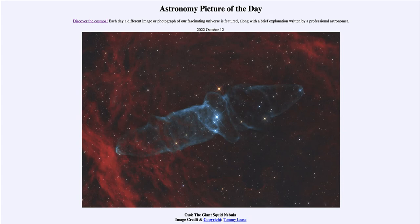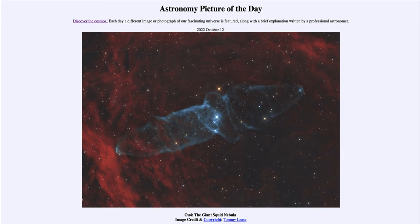This is a relatively high energy area, meaning that there's enough energy for those electrons to be removed and to keep them removed from the atoms. This image actually required a very long exposure — 30 hours worth — to gather enough light to see all of this detail.